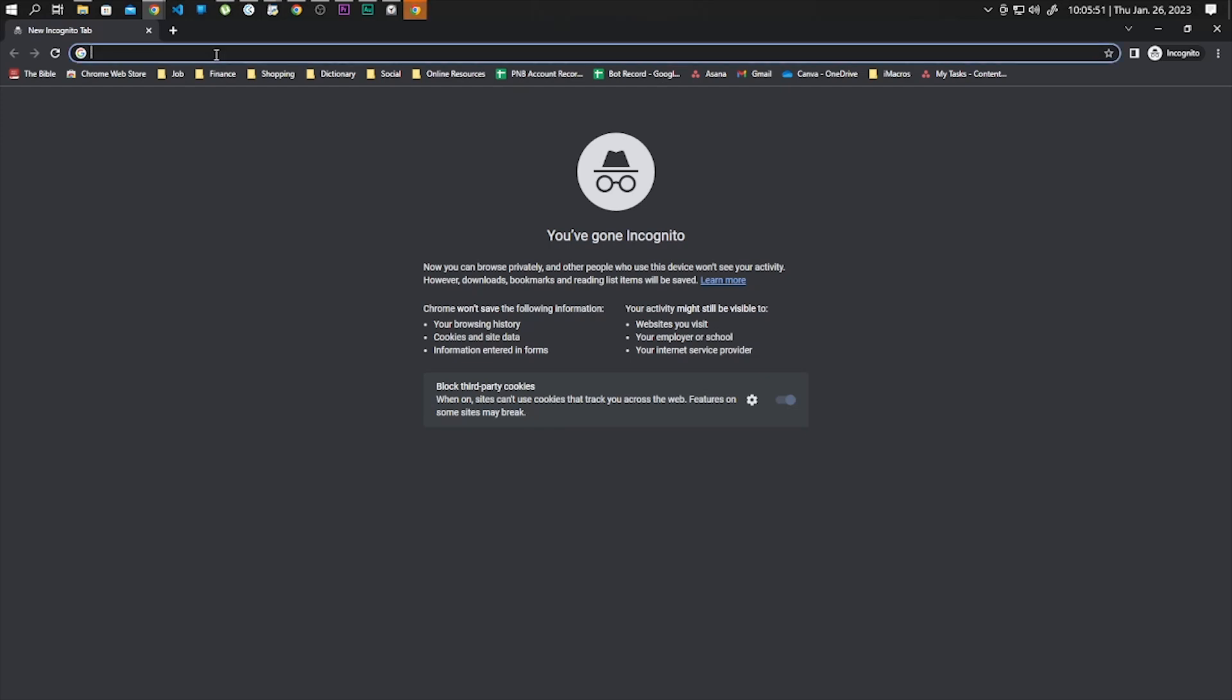Hey guys, what's going on? So today I will show you how to recover your deleted Google account.